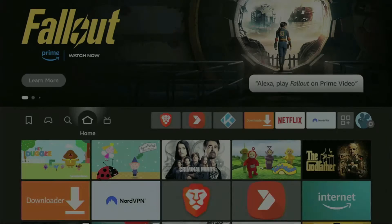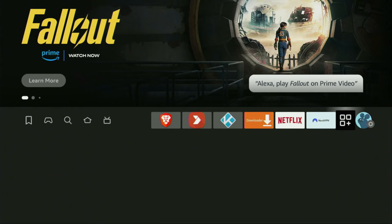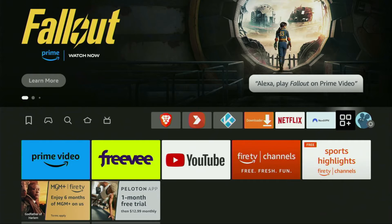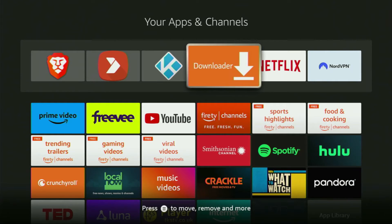Now let's go to the list of apps on our device. Open it, and there's the Downloader app which is set up and ready to use.